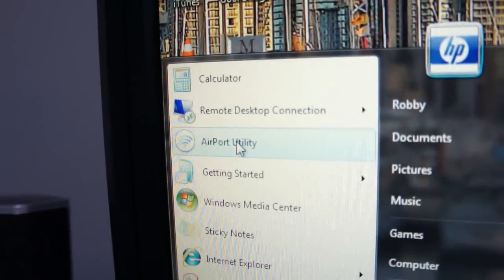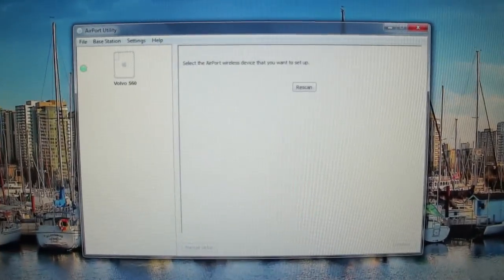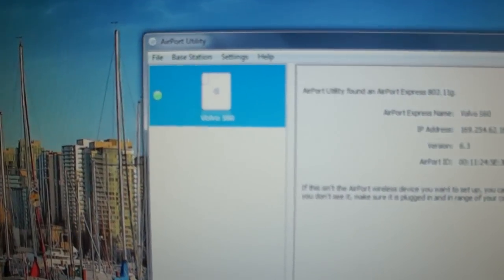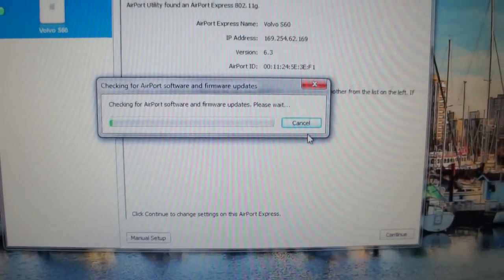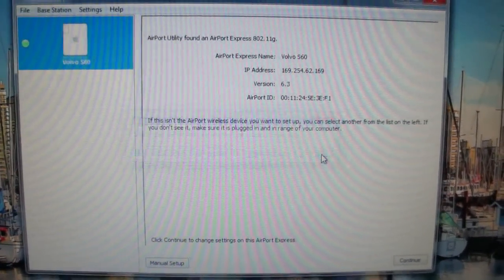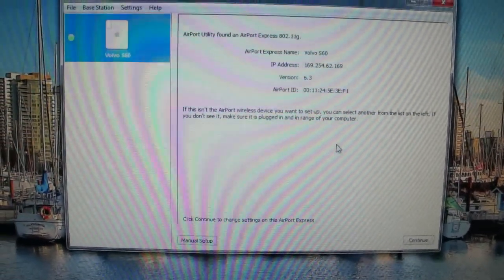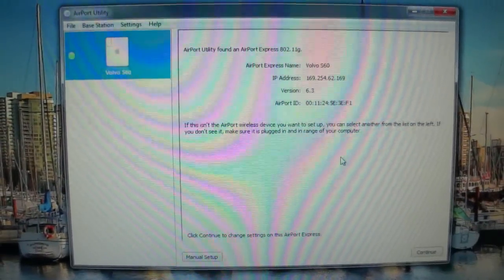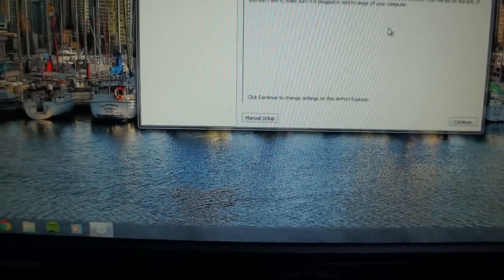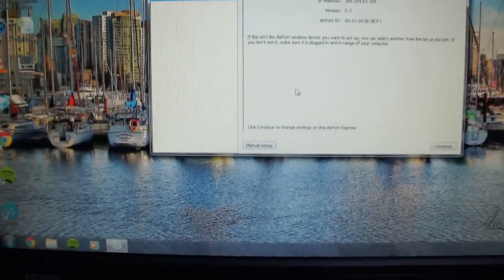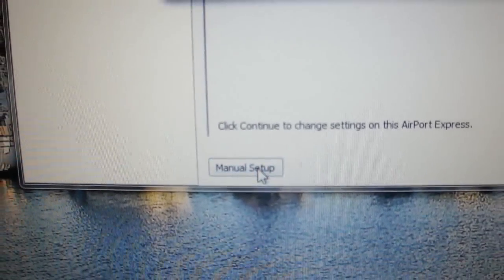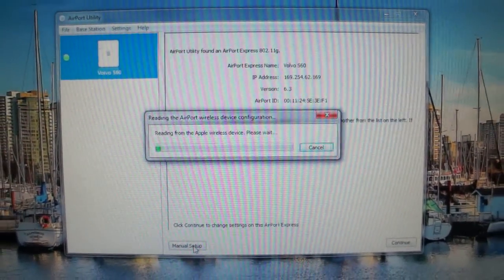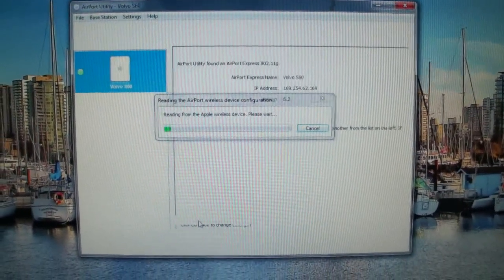So you'll connect to the Airport Express network and once you're connected you'll need to launch the airport utility. You can download that from Apple. In the airport utility it should be able to find your Airport Express. I'm going to cancel this firmware update option because I'm already updated to version 6.3. Once you're in the airport utility you'll want to do a manual setup of your Airport Express. So click that and it'll say it's reading from the Apple device.